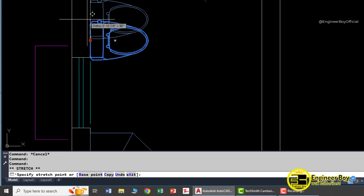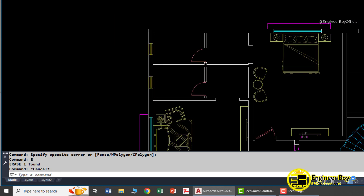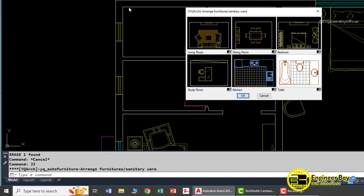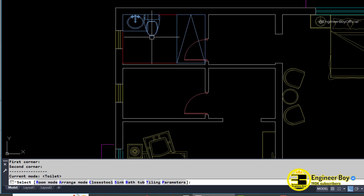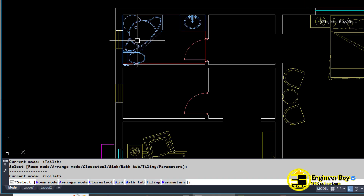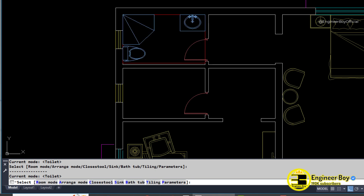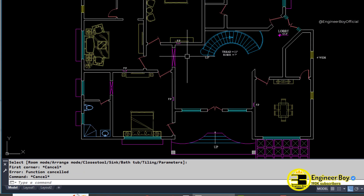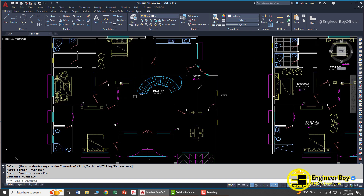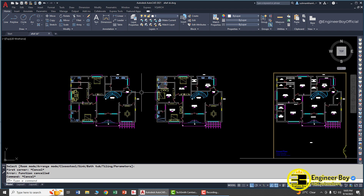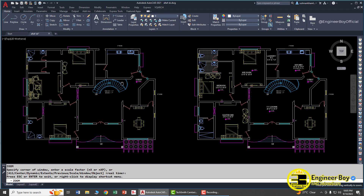Let me try the toilet command once more: type 'JJ', select toilet, specify the opposite corners, and use 'A' to change the arrangement until you're happy. This is how you add furniture to your floor plan using the Wikio Arch plugin. You can add multiple room types — see you in the next video.